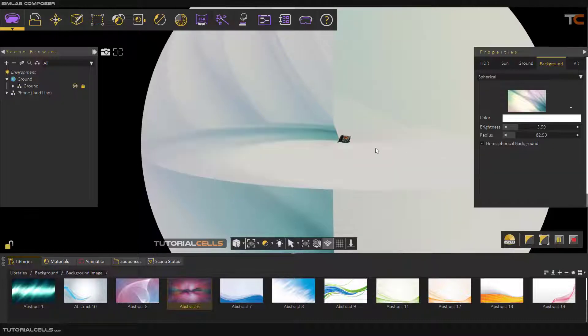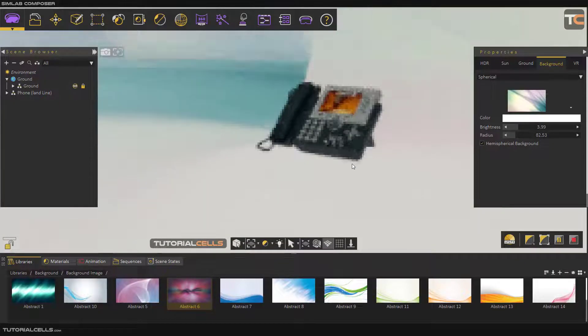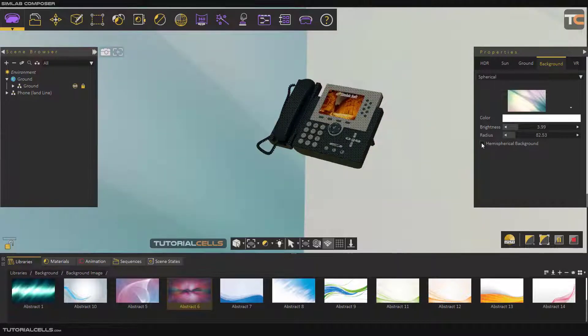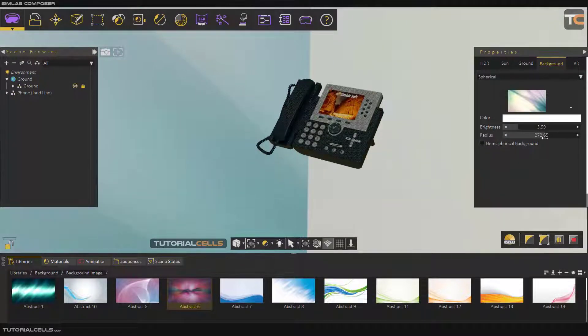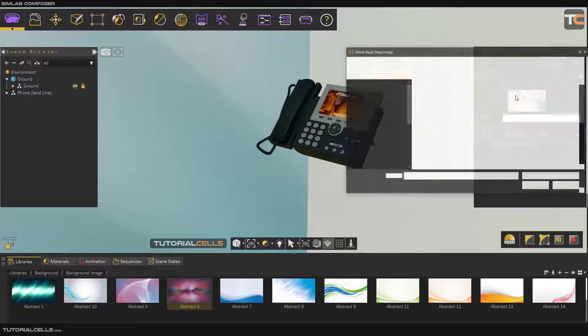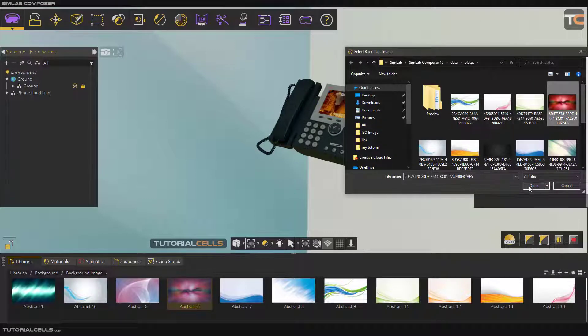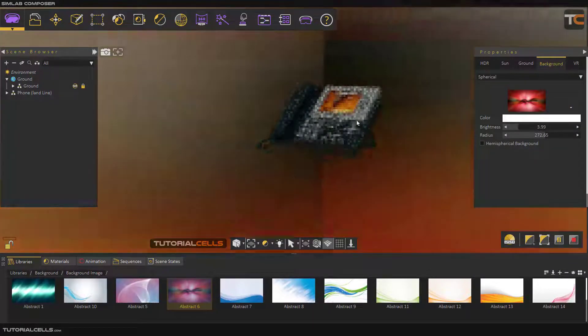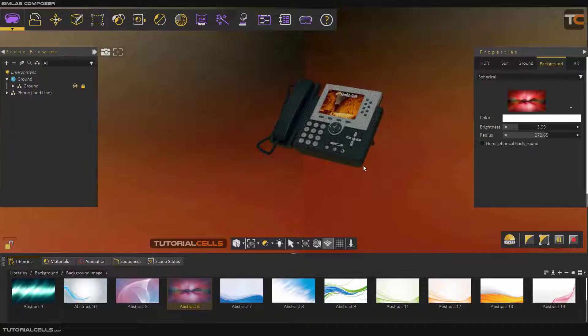That's it. And you can change the radius. If you have a big scene, make that radius larger. You can increase or decrease the radius that you want, or change any image here from your PC or this library of images.